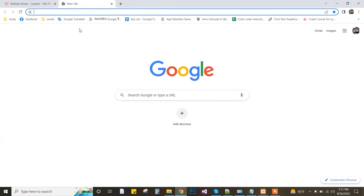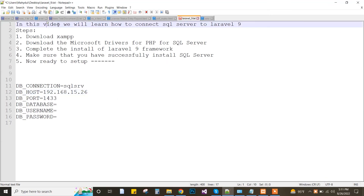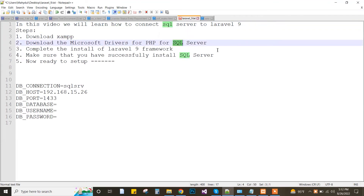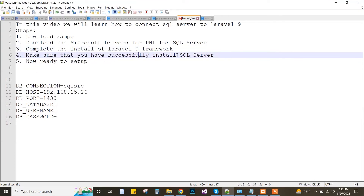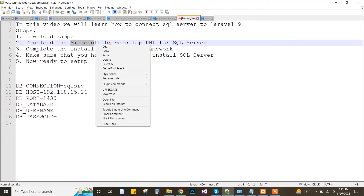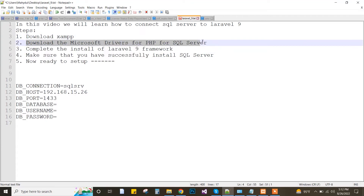Hi, I'm Maidel Islam. Now I will tell you how to connect Laravel 9 to SQL Server. Here are the steps: download XAMPP and complete the SQL Server installation. Now ready for setup.